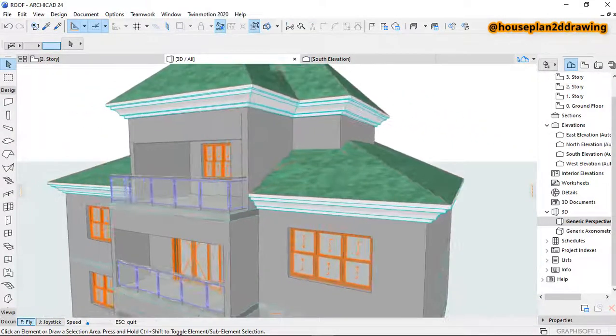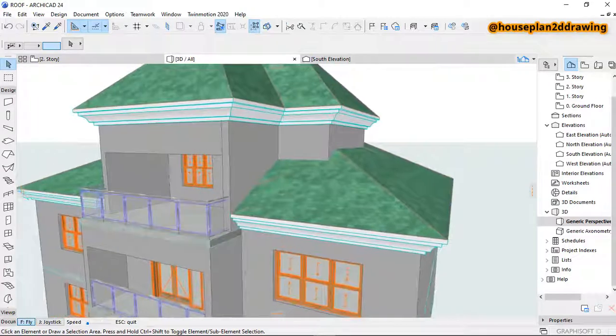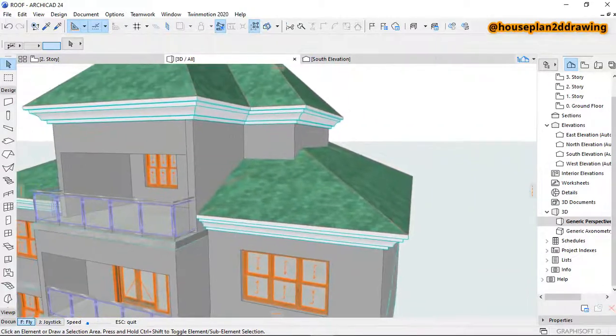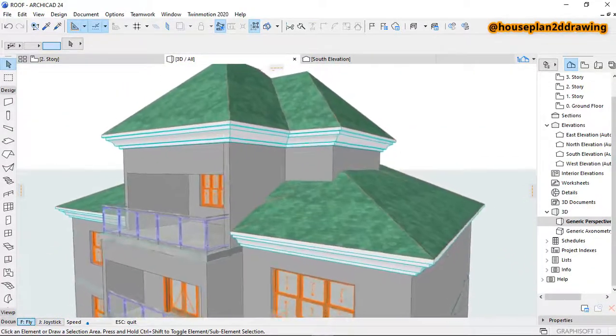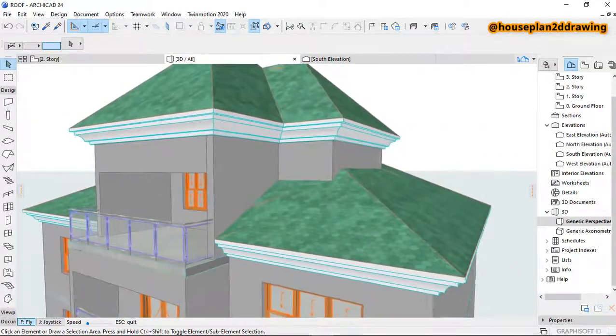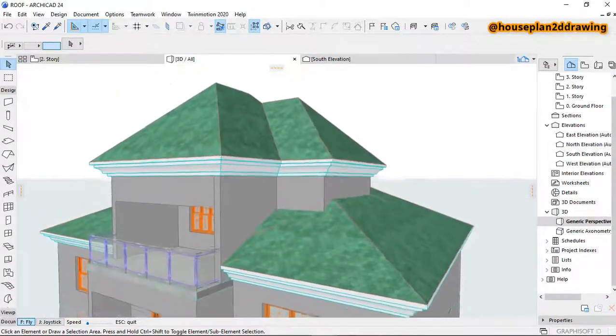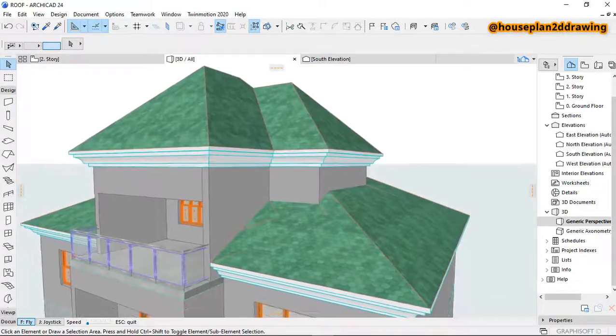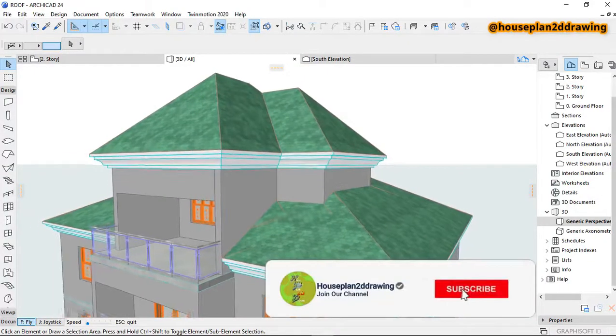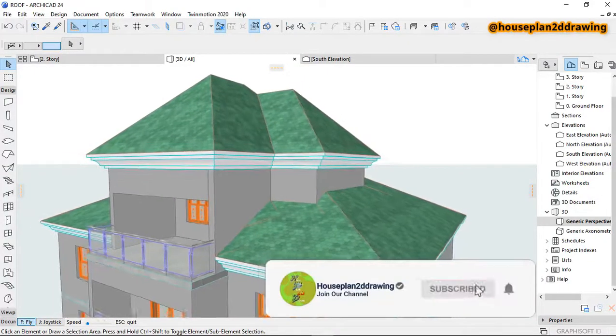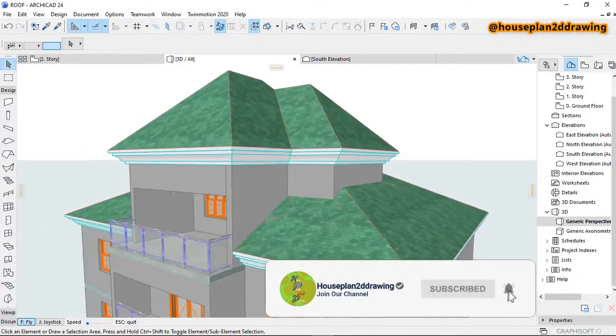So that is how to make this kind of roof design in ArchiCAD. Thank you for watching my video, don't forget to subscribe to my channel for more videos.